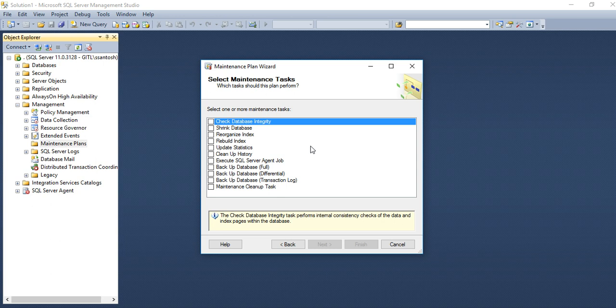Here SQL server agent, these are the processes you can choose to automate in SQL: check database integrity, shrinking the database, reorganizing the indexes, rebuilding the indexes, you want to update statistics or you want to clean up any history, you can take backup of database, full database, differential backup, transaction log, and maintenance cleanup task.